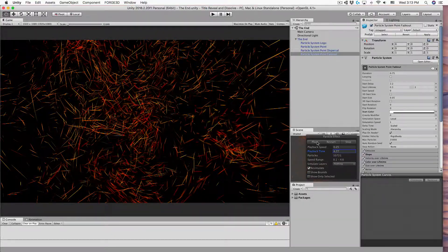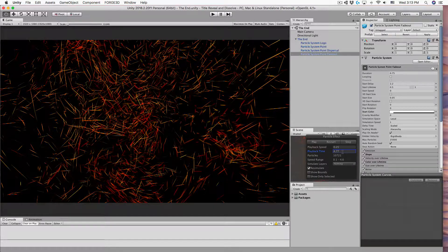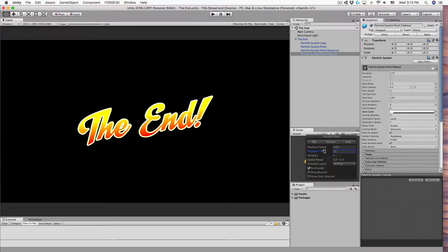Instead of doing that, you can scrub back and forth through the particle system without having to play it through the controls.